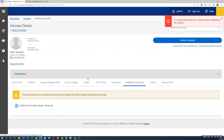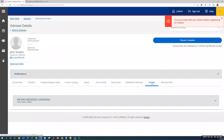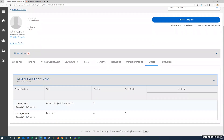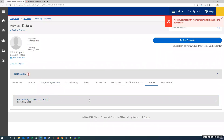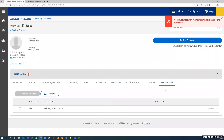You can view midterm and final grades broken down by semester in the grades tab. If we click on a semester, it'll expand and show any grades that have been recorded. If we click it again, it'll collapse. The remove hold tab allows advisors to remove web registration holds from their advisees' records. We need to select the hold you wish to remove and click remove selected.